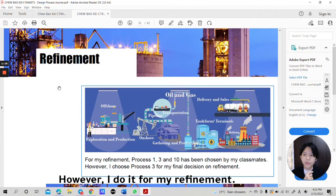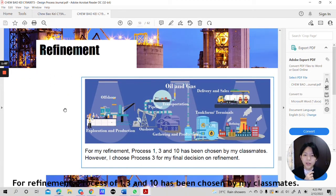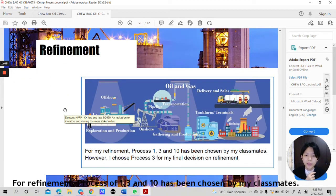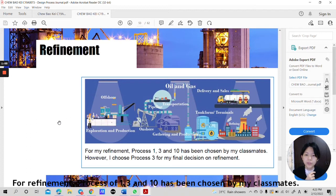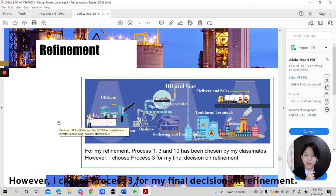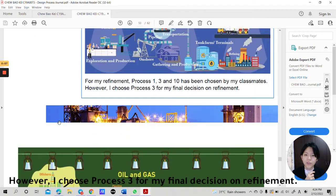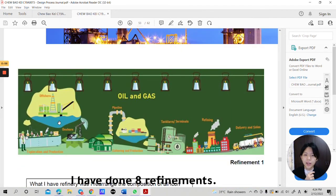However, I do it for my refinement. For refinement, the process of 1, 3, and 10 has been chosen by my classmate. However, I choose process 3 for my final decision or refinement. I add on 3 dimensional 3D effect for every icon and background. I have done 8 refinements.